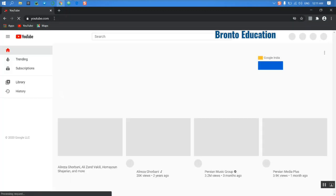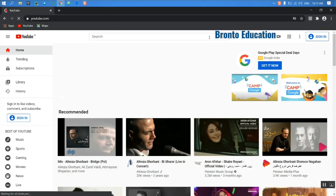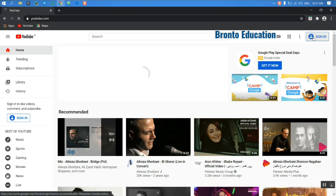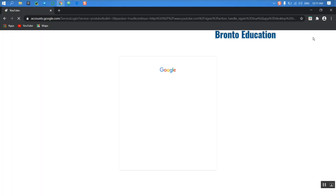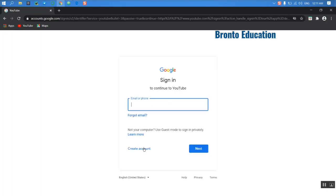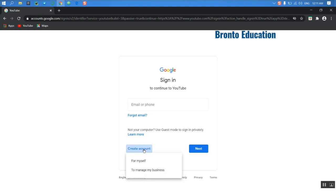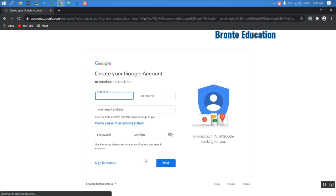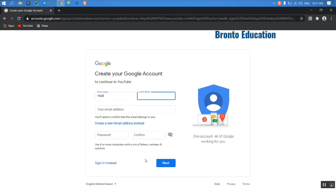First you need to sign in, but you don't have an account so you have to create an account in Gmail. I'm going to create an account for myself. What's your name? My name is Hadi, and what's your last name? Mohammadi.